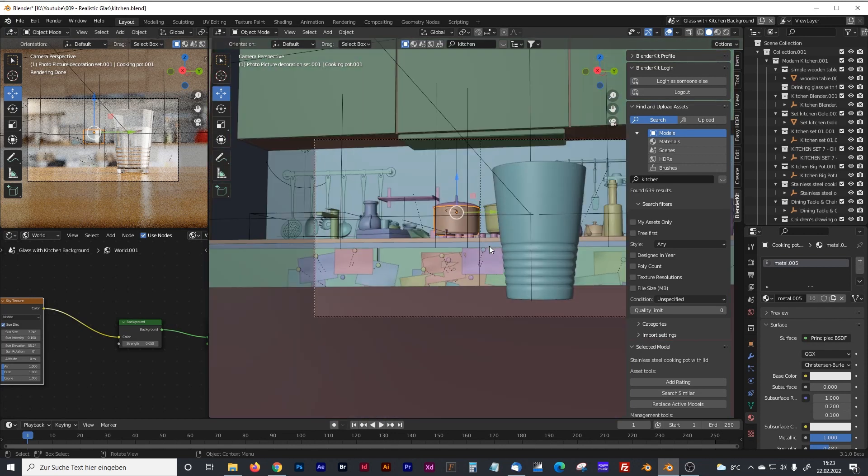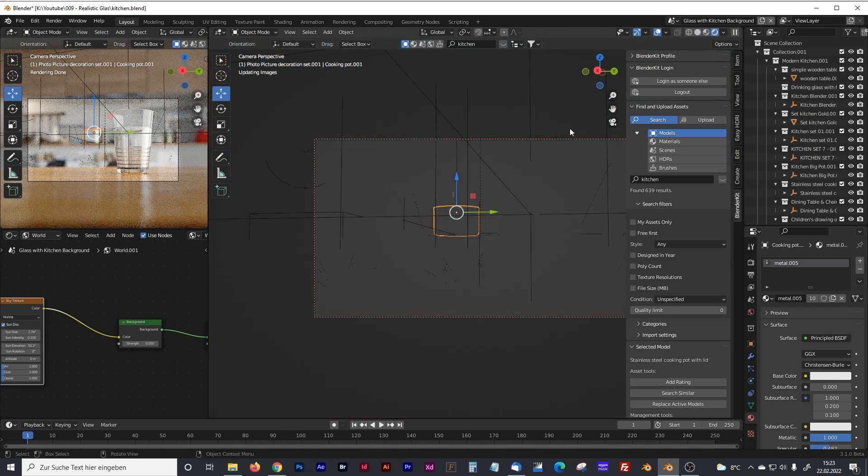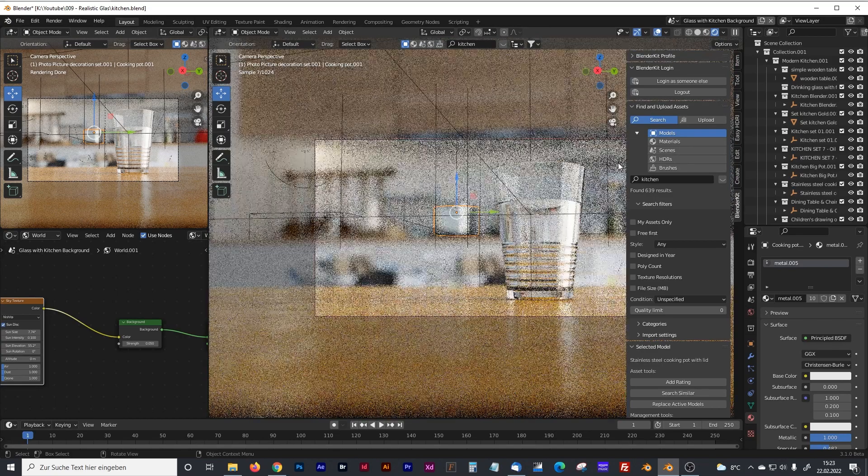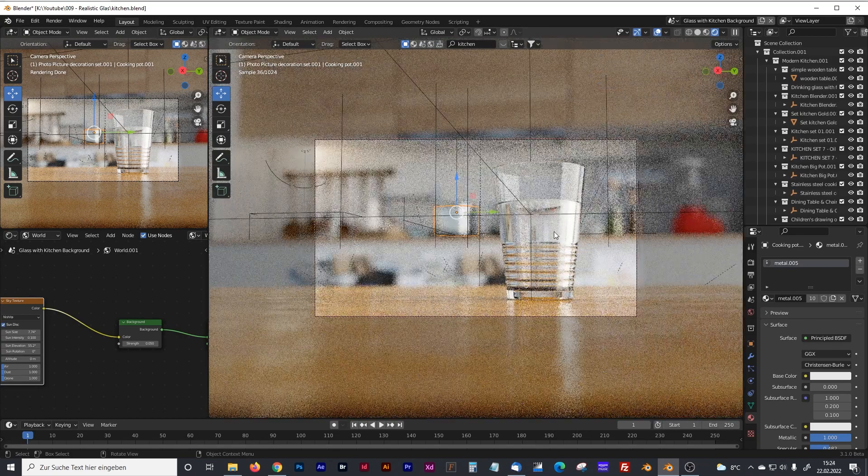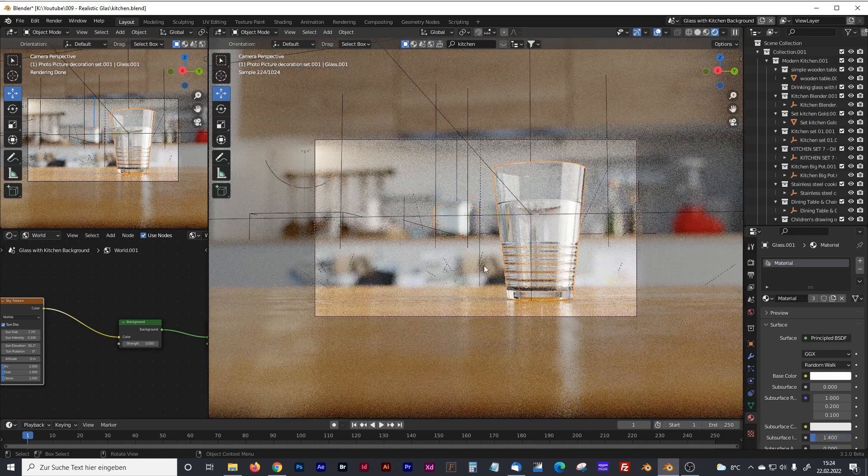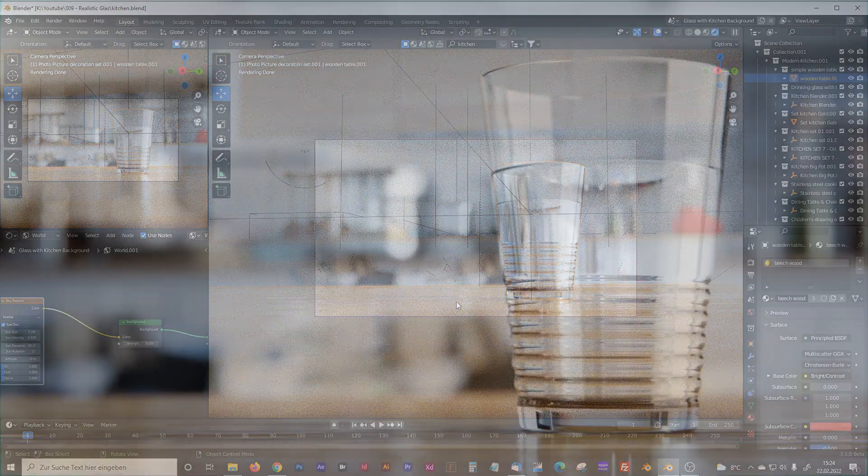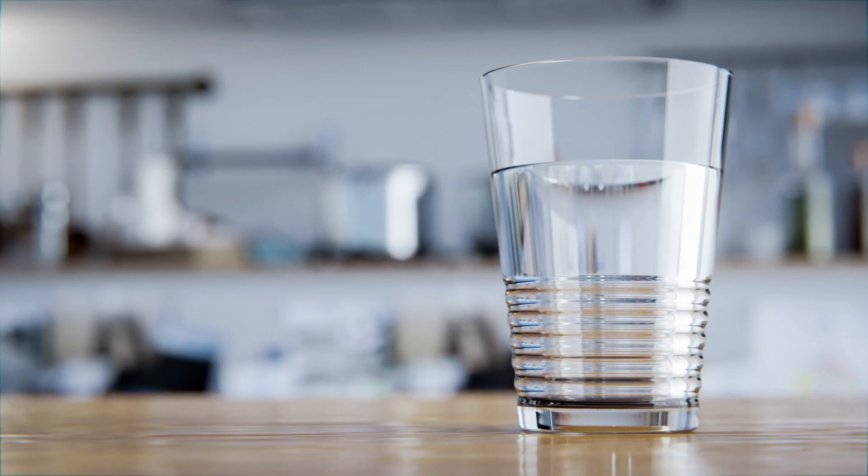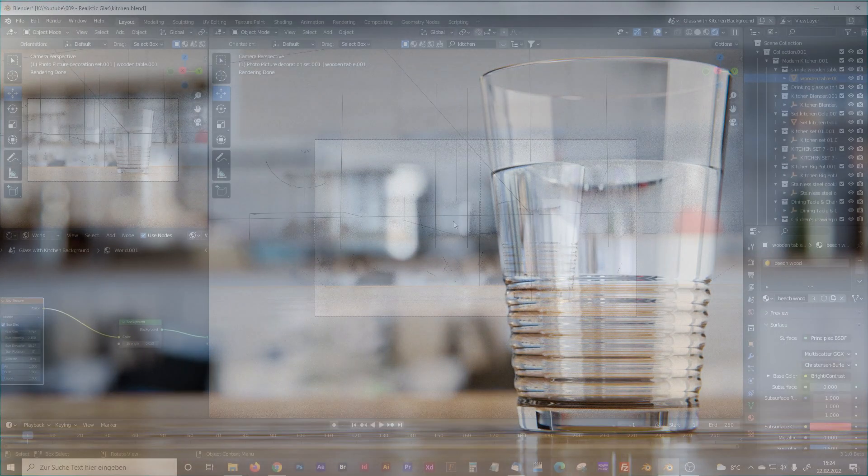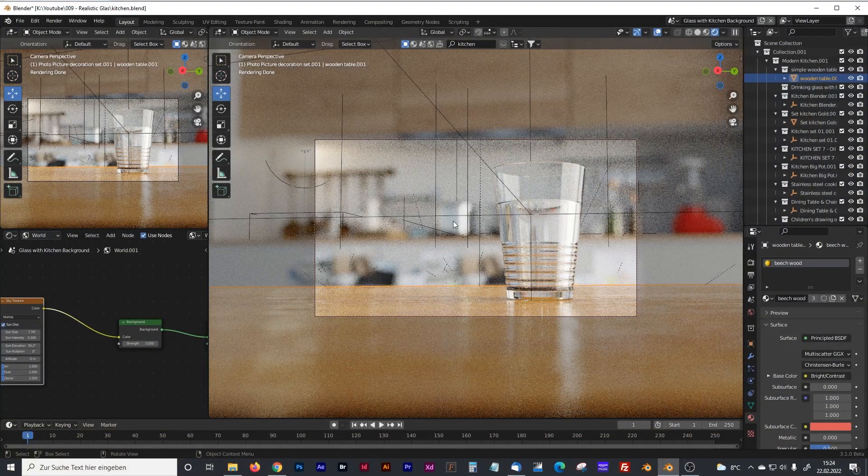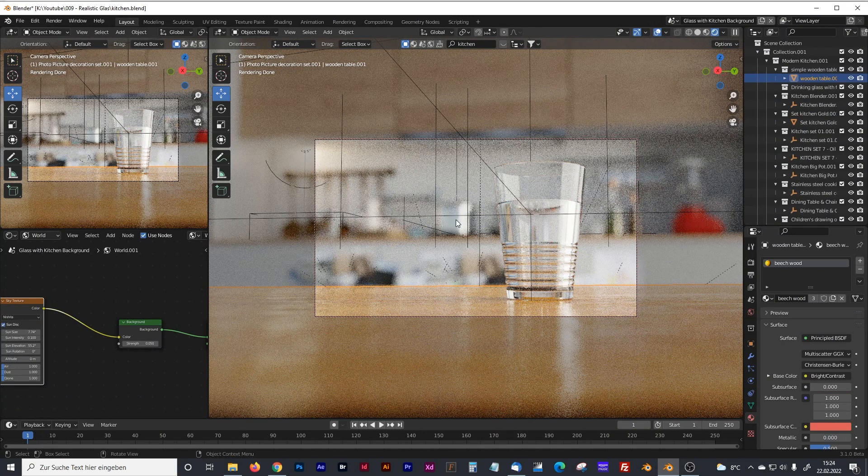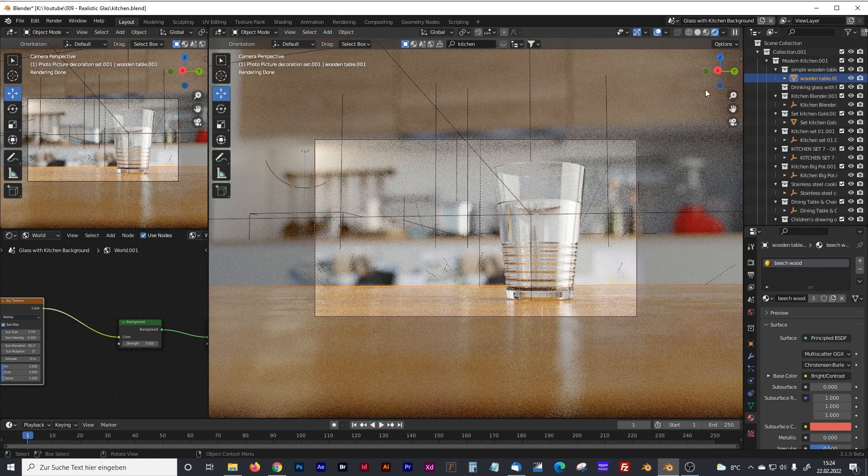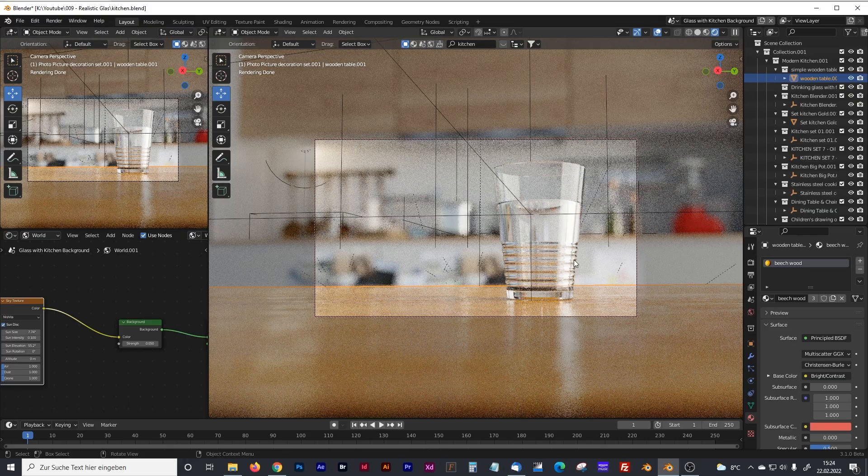So I've created that scene. I modeled the glass and that table by myself and I wanted to make some kitchen scene. And of course the whole scene only works with some background.